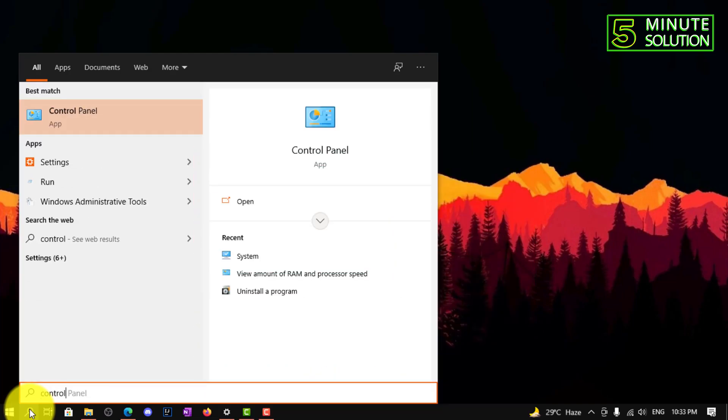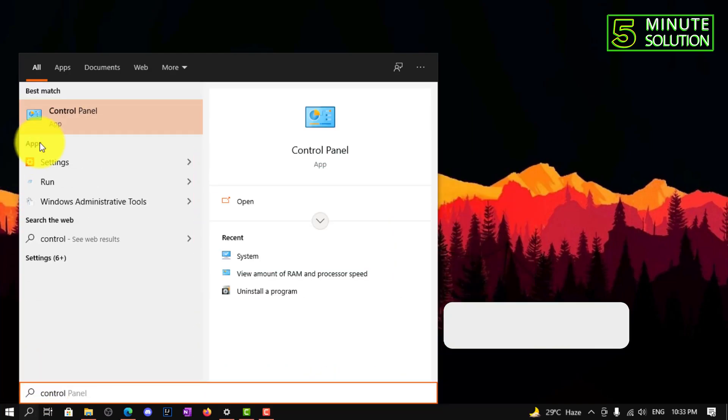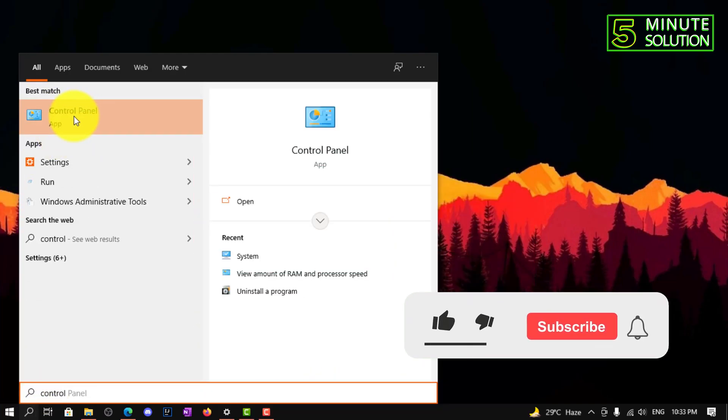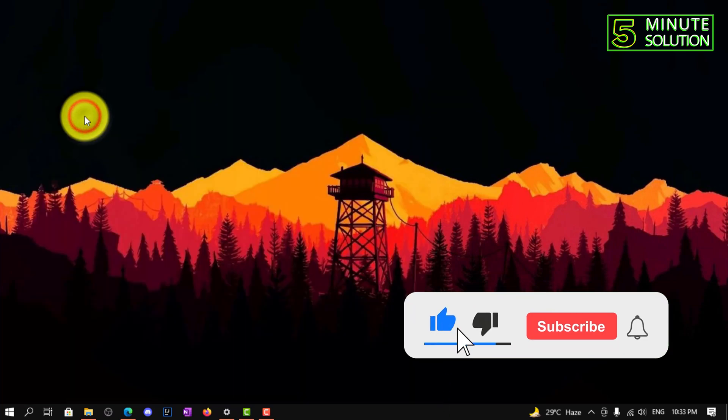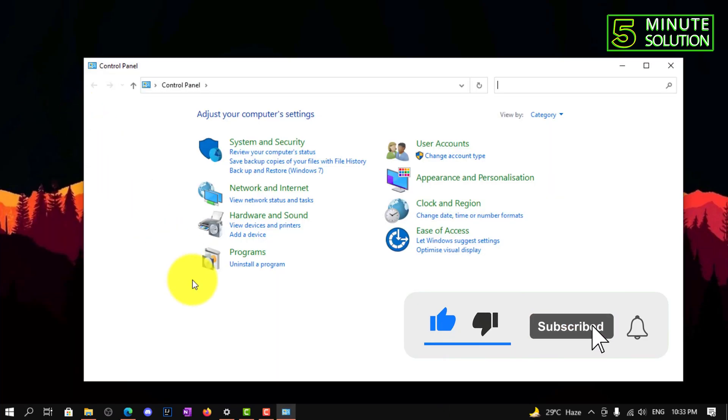So first of all, you can see I'm going to Control Panel, and you also need to do that.